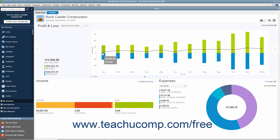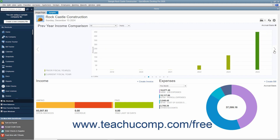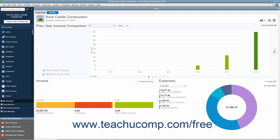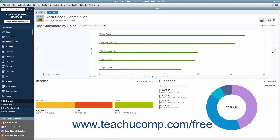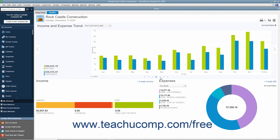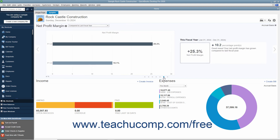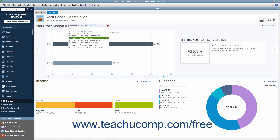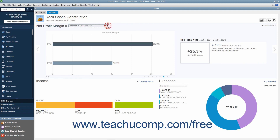If you selected more than one graph from the drop-down menu, you can click the arrows that appear at the left and right sides of the graph to cycle between the graphs. Alternatively, you can click the small dots shown at the bottom of the graph to cycle between the graphs. Many of the graphs contain drop-down menus that let you change the date range of the data shown in the graph. The graphs at the bottom of the tab simply show income and expenses.